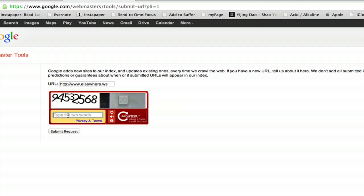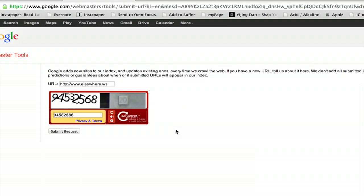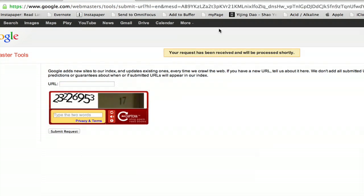So I type in the domain, type in the CAPTCHA, and click submit request. The request has been received and will be processed shortly.